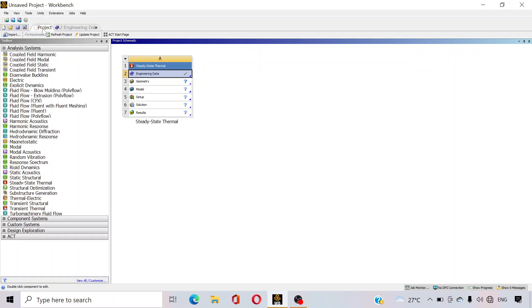Now go to the project again and click on geometry. Double click on geometry — it will be opened in a few minutes.